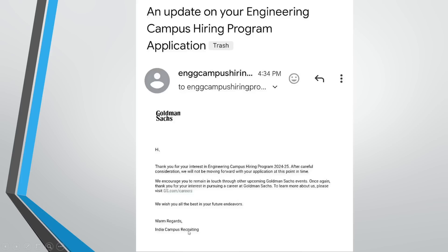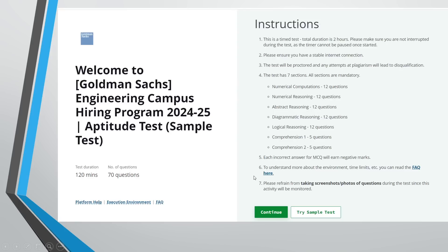Some candidates are also receiving rejection mails from Goldman Sachs. The mail states: 'Thank you for your interest in the engineering campus hiring program. After careful consideration, you will not be moving forward with your application at this point in time.' That is what the rejection mail looks like.